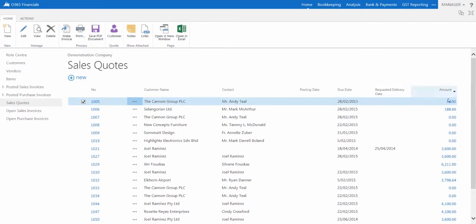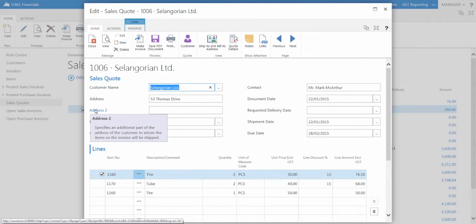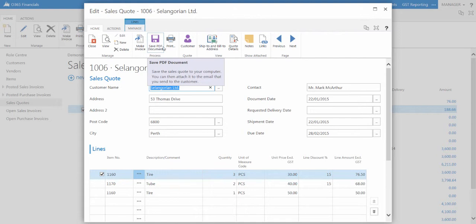To select a sales quote, click on the Number field. To save a quote as a PDF, select Save PDF Document. To print a quote, select Print.